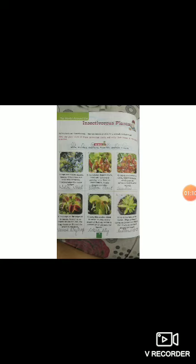Number 3: Its leaves are covered in sticky tipped tentacles which close and suffocate insects within seconds. This plant is the sundew.